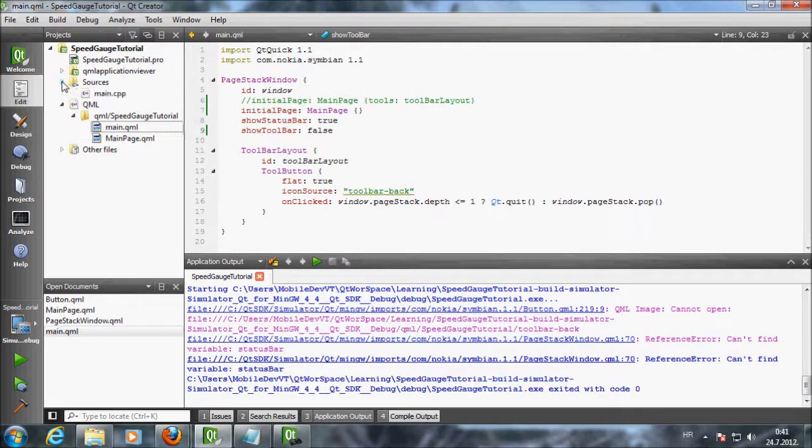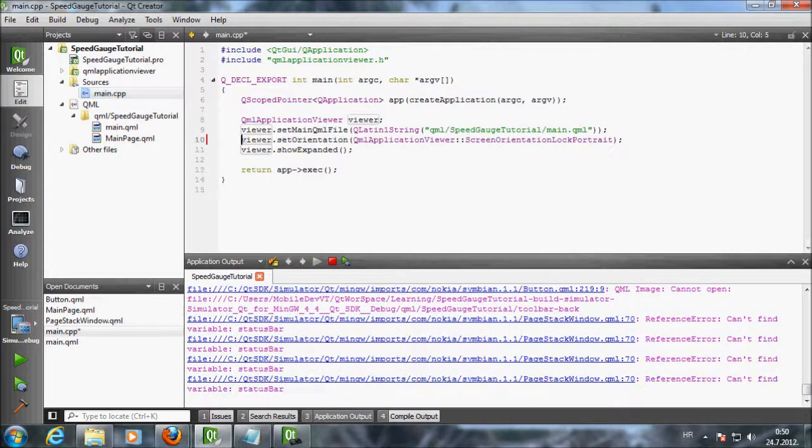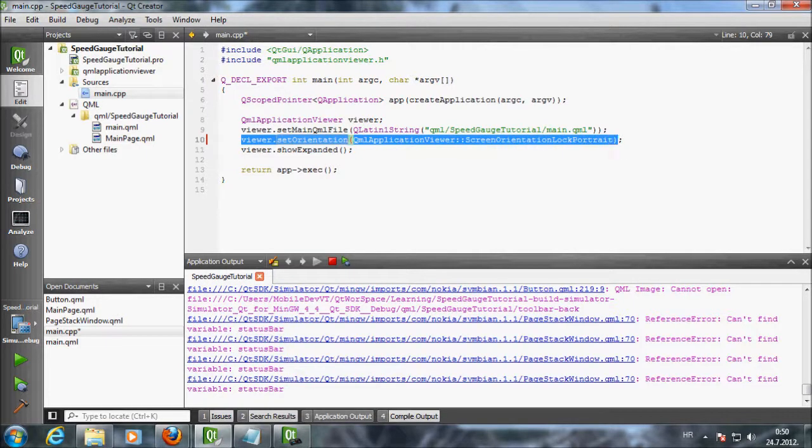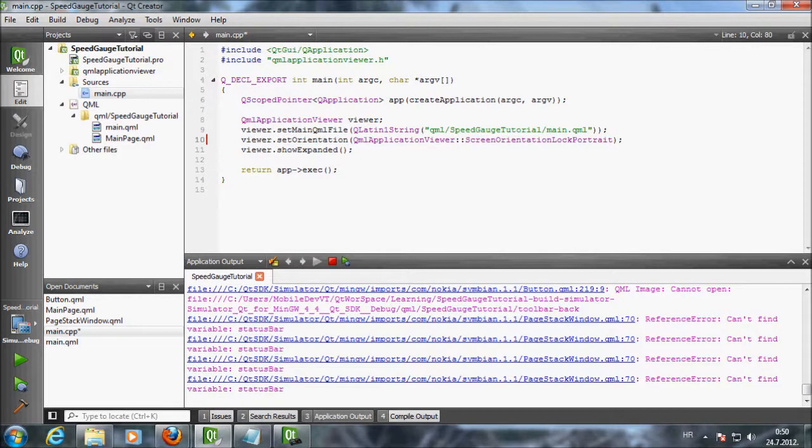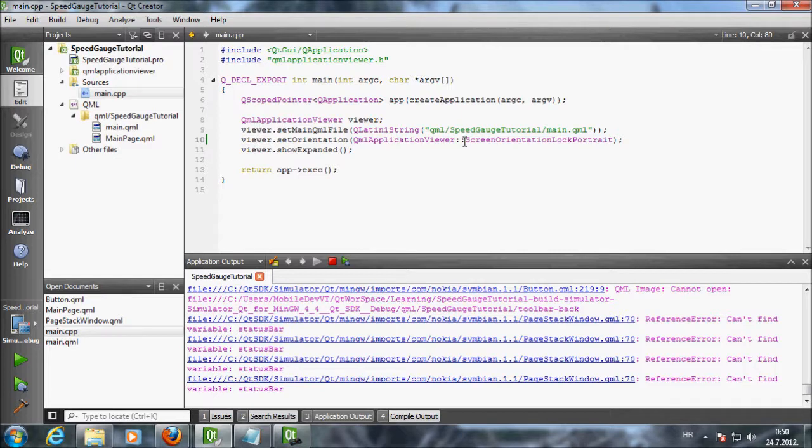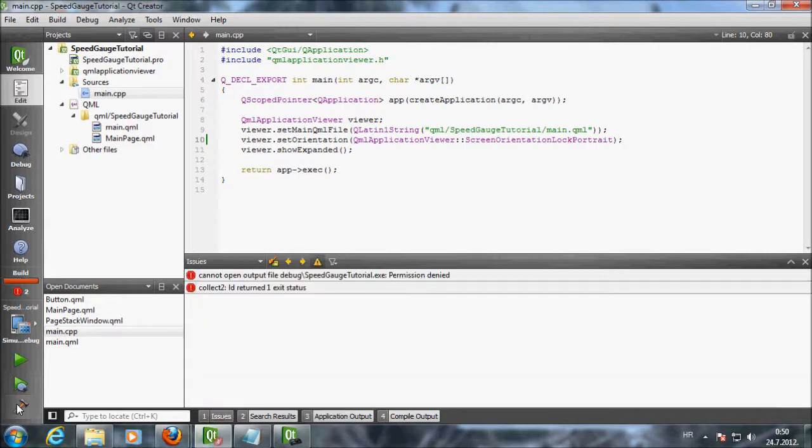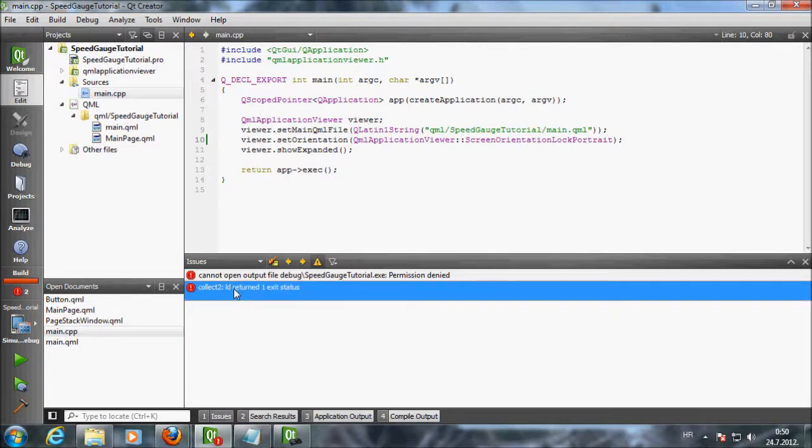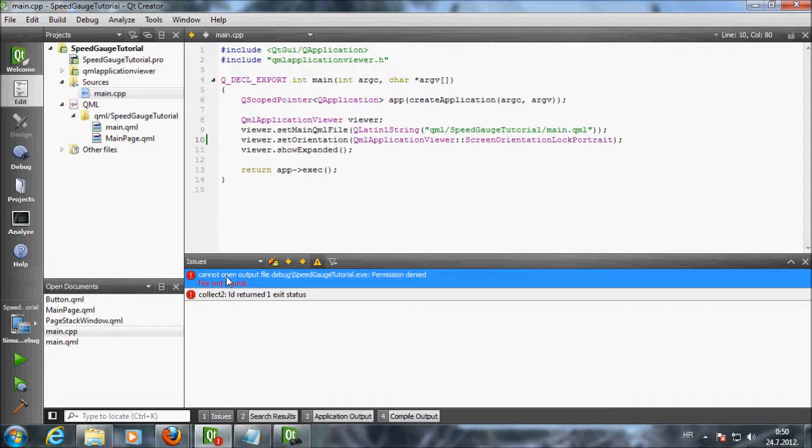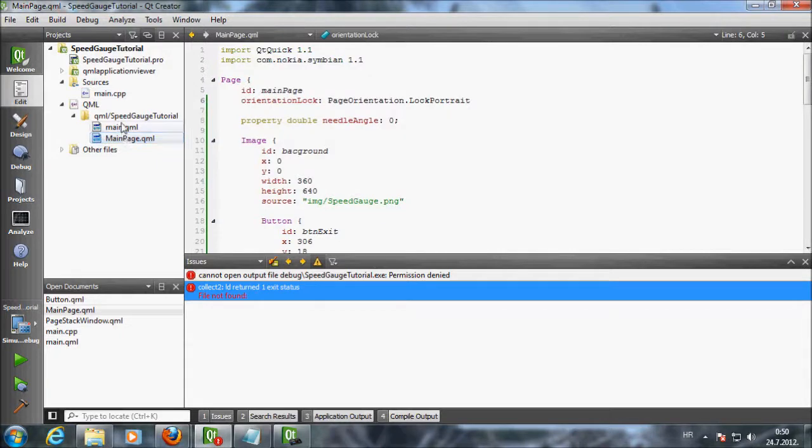To stop the app from rotating I have to add a line to main CPP file. I have copy pasted this line. You can just type it. Type viewer dot set orientation qml application viewer screen orientation lock portrait. This line doesn't work on Migo devices. You have to use the page orientation dot lock portrait. We have added this line earlier inside main page qml file. Let's build the app. We've got an error. Cannot open output file. Permission denied and id returned one exit status.